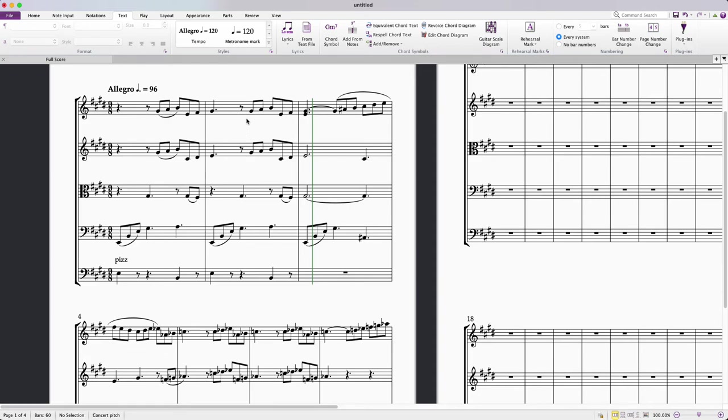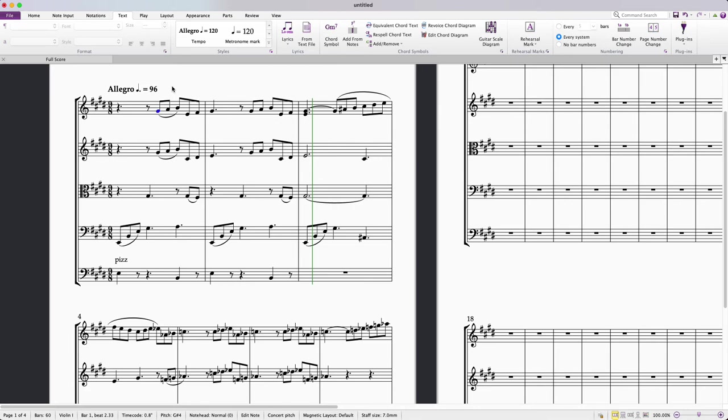Adding a dynamic marking in Sibelius: I'm going to click on the note where I want my dynamic marking to start. I'm going to press Command and E on the keyboard, and then Command and my dynamic marking. So in this case, Command and P.